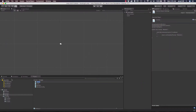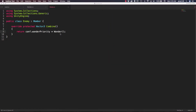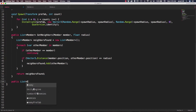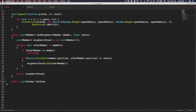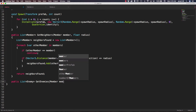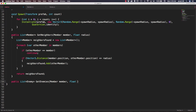Let's save that and check our scene to make sure we don't have any errors — looks good. Now let's go back to our level script. Inside the level script we need to add an additional function. Basically this function is going to be like getNeighbors, but it's going to get the enemies instead.